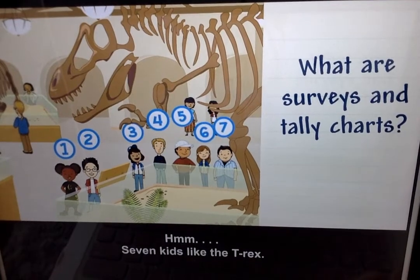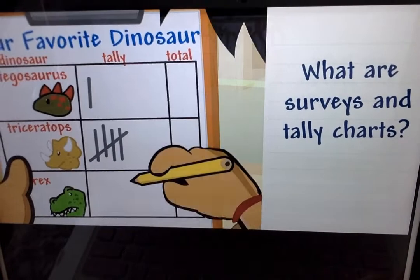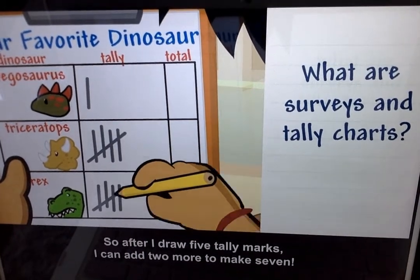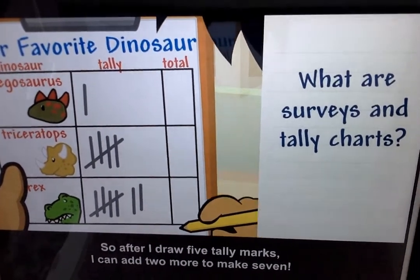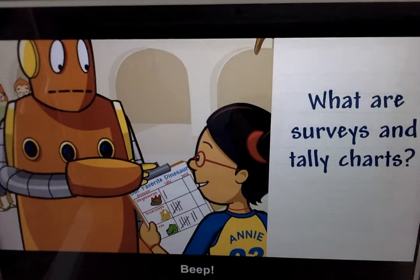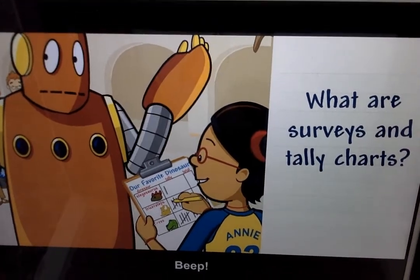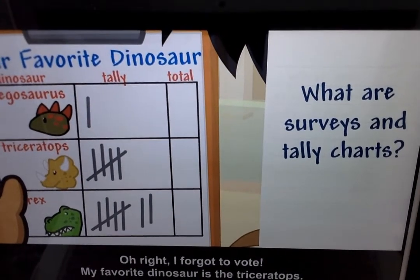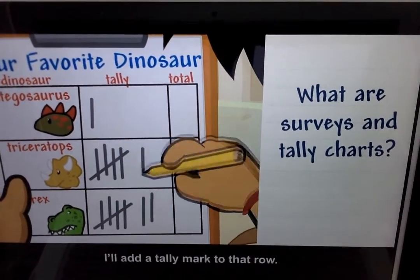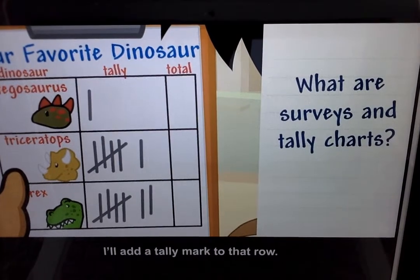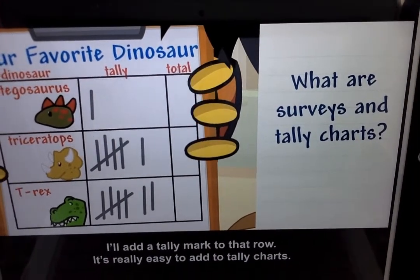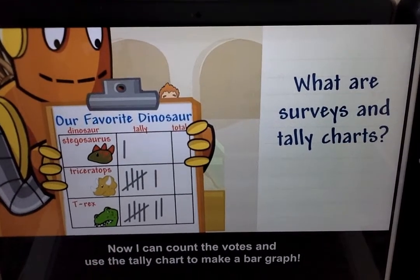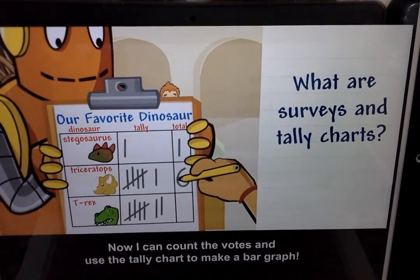Seven kids like the T-rex, so after I draw five tally marks, I can add two more to make seven. I forgot to vote — my favorite dinosaur is the triceratops, so I'll add a tally mark to that row. It's really easy to add to tally charts. Now I can count the votes and use the tally chart to make a bar graph.